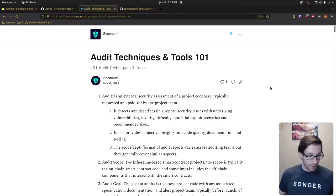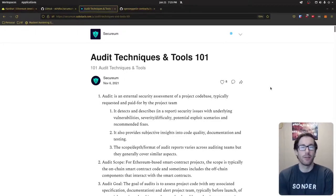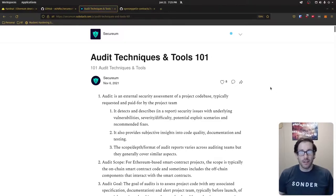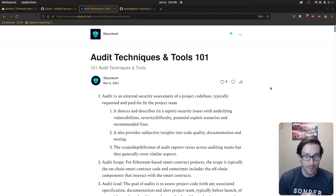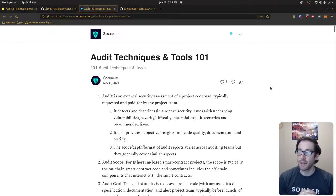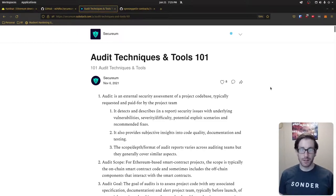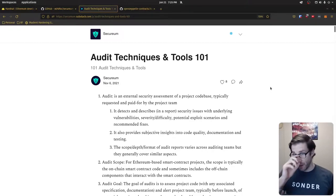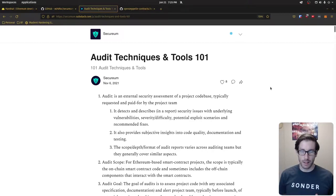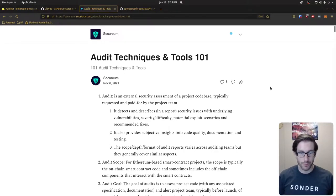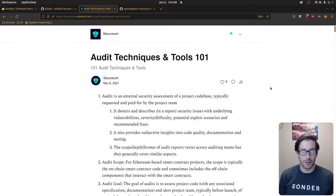Welcome back. Today we're going over audit techniques and tools 101. This is one of my favorites — it's a toss-up between this one and the last one. This specific substack post within the security bootcamp focuses mainly on processes and techniques of how auditors actually do auditing today within the smart contract community.